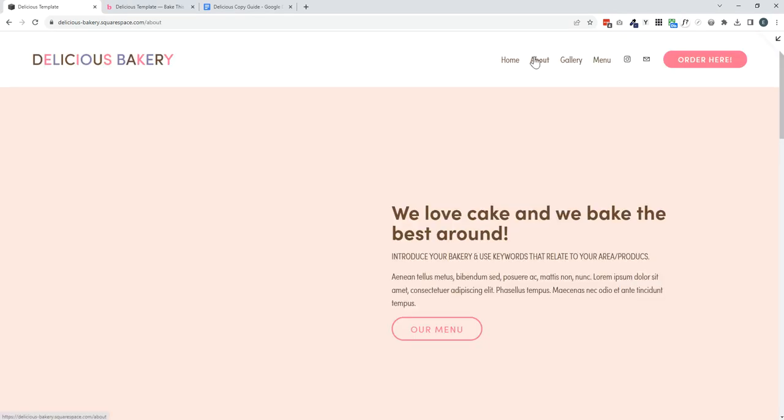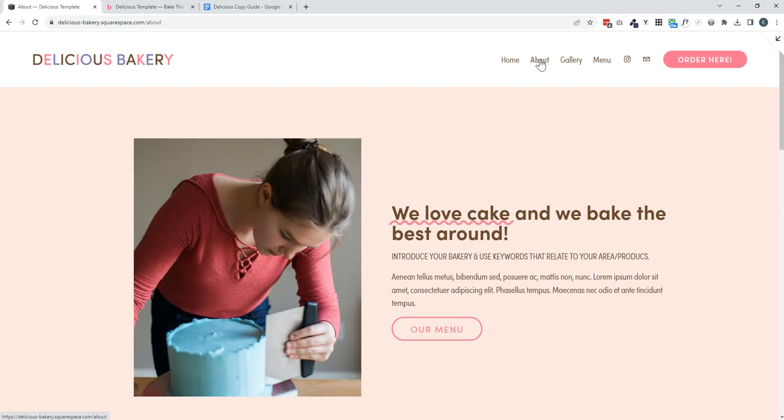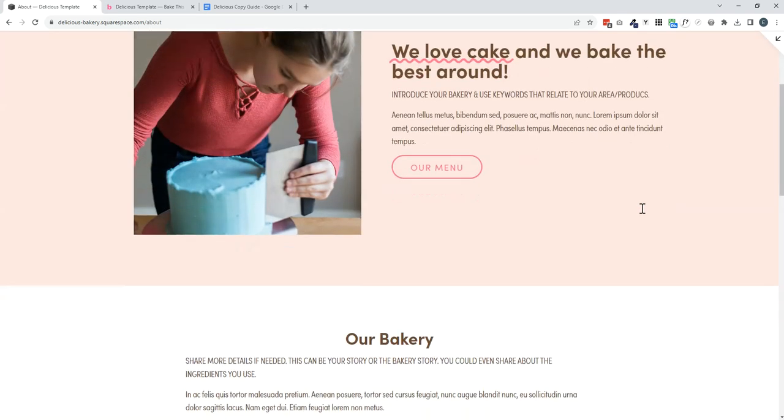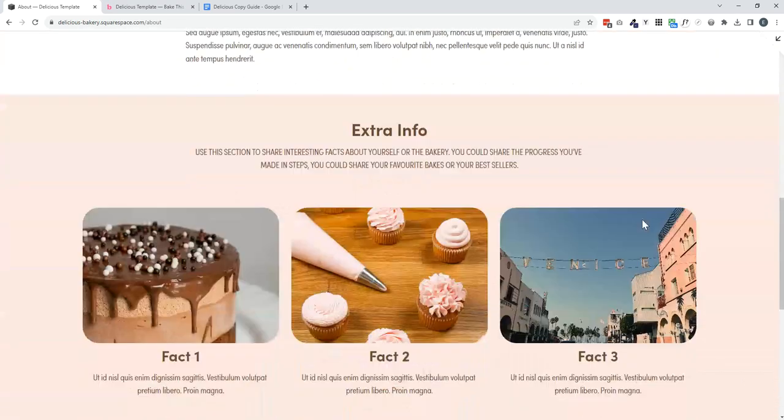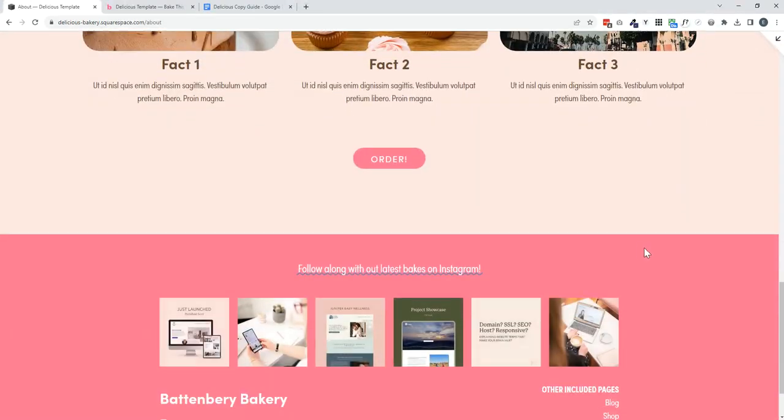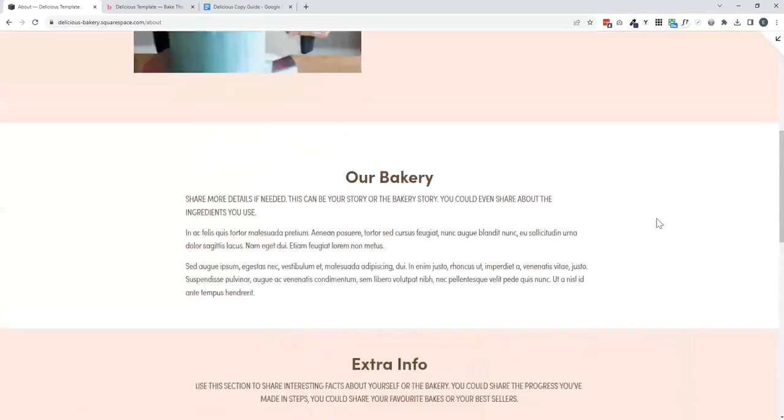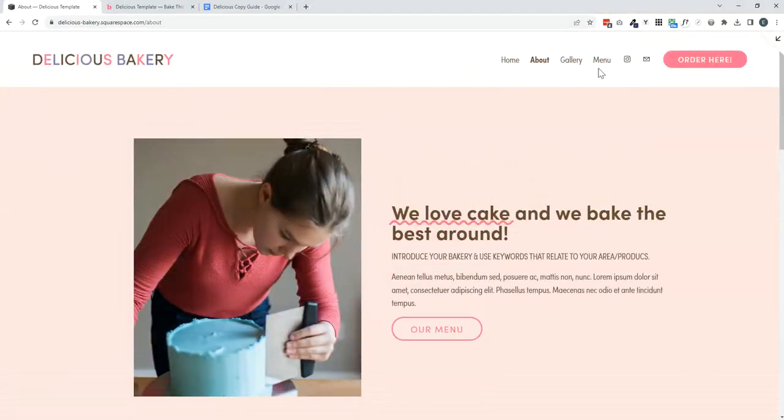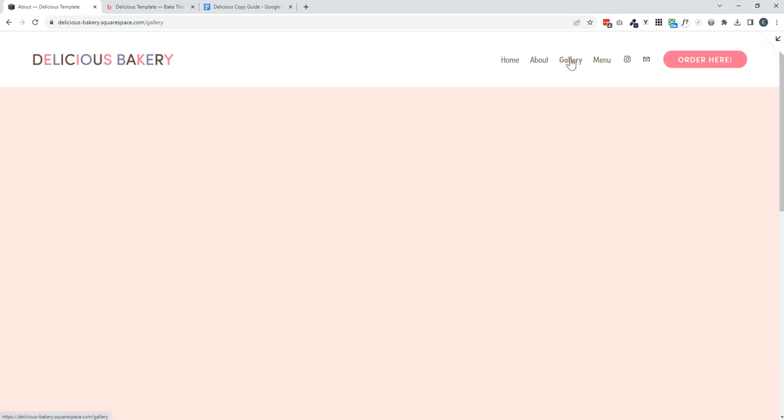Heading back to the top, I'll quickly run through some of the additional pages that are included within the template. We have an about page where you can share more information about your story, the bakery story to connect with your customers on a personal level.